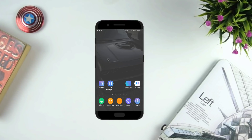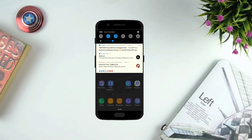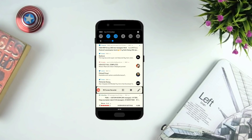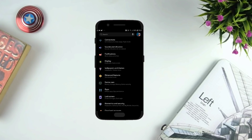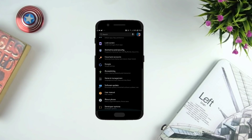Hey guys, Siddharth here. If you clicked on this video, you're most likely tired of the same old Samsung UI. So today I'm gonna show you how to quickly change or tune the interface without needing root. But you'll most likely get the Android 9 Pie features or the Experience 10 UX.